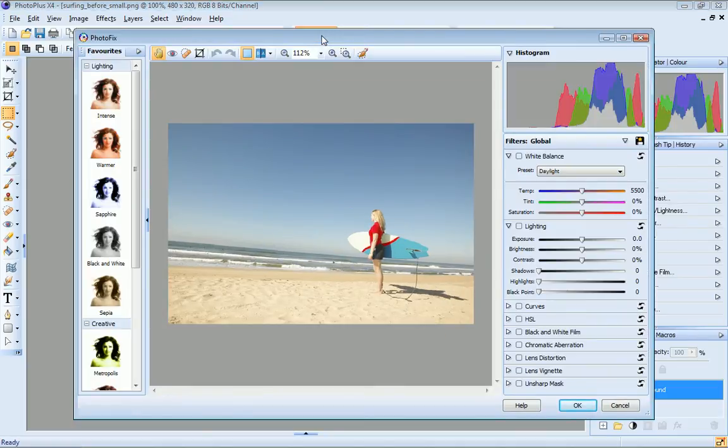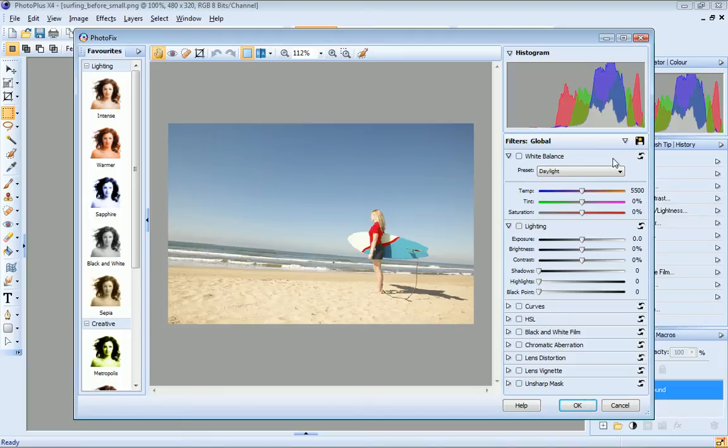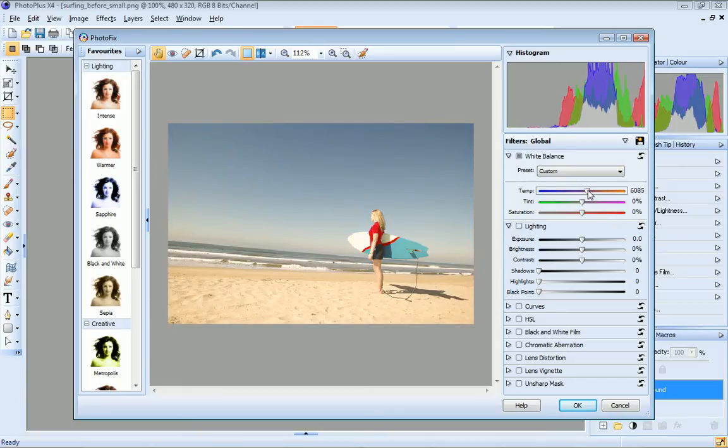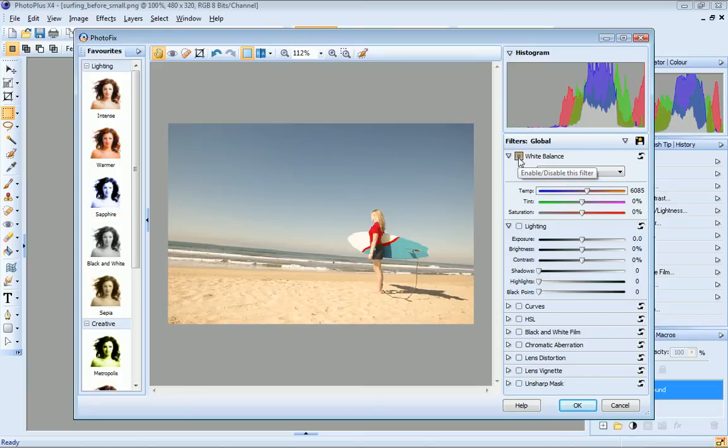The filters pane on the right contains some commonly used filters. To apply one of these, simply adjust its settings. Notice that this square button here is now grey, indicating that the filter is enabled.